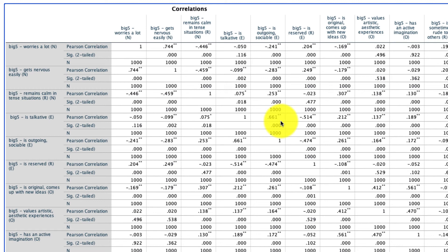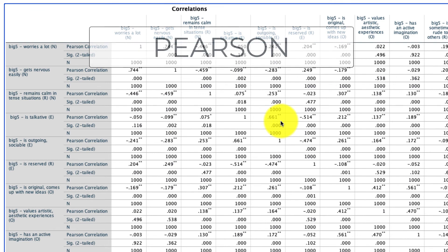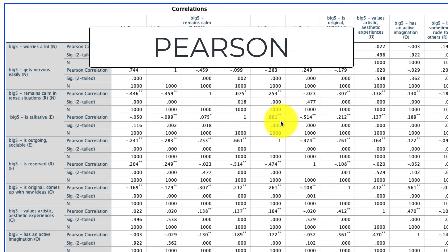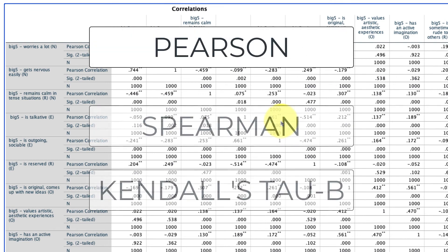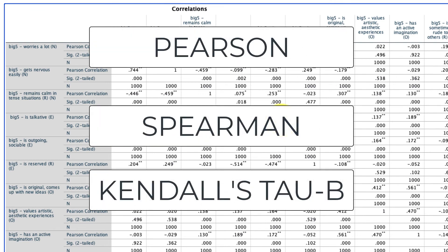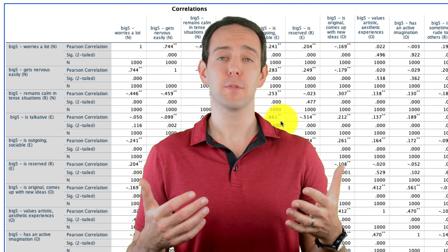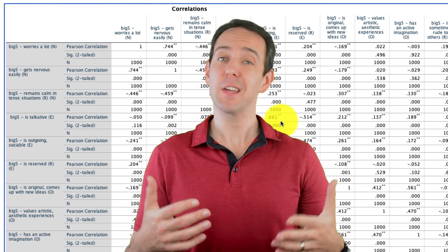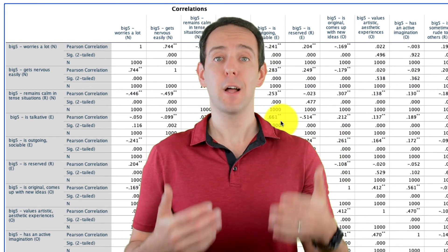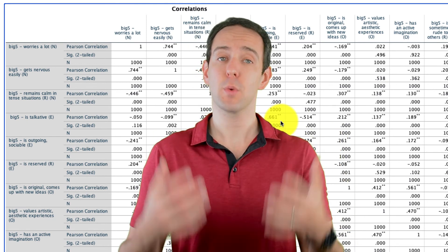Correlations are one of our fundamental tools for understanding if two variables are related to one another. We use a Pearson correlation when those variables are linear and continuous, and we can use a Spearman or Kendall's Tau B correlation when those variables are ordinal in nature. That's it for this video — I hope you found this useful, and if you have any questions, please comment below and I'll be sure to reply as quickly as I can.